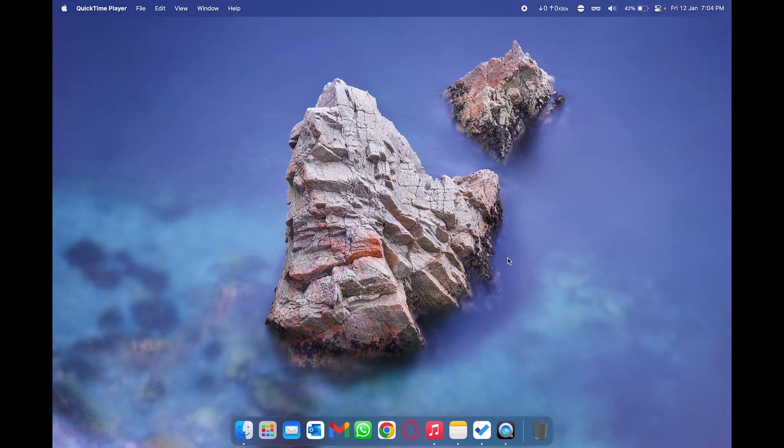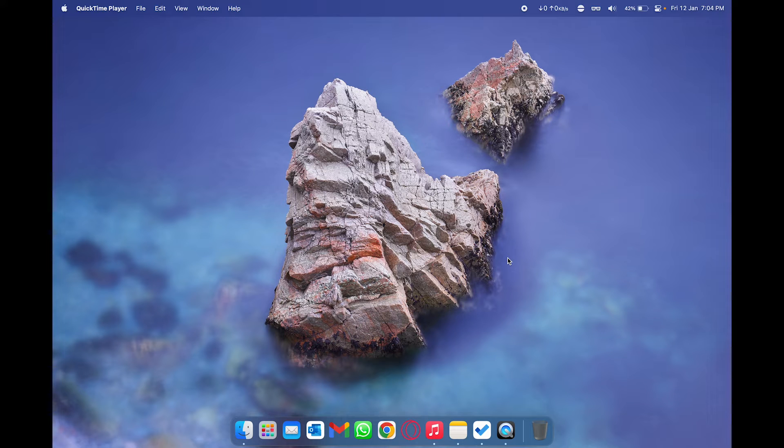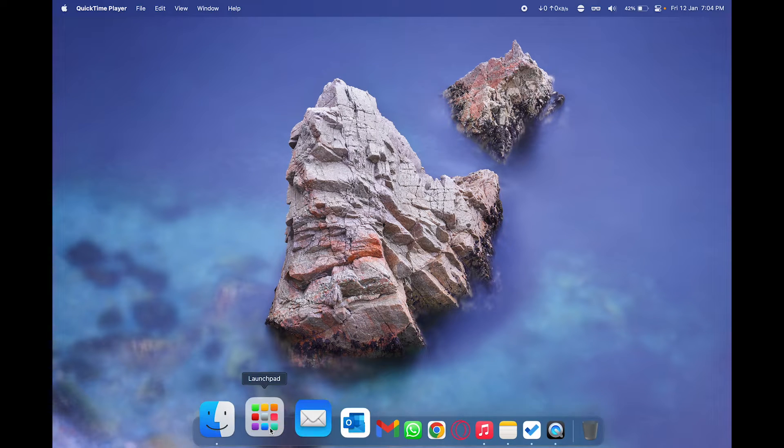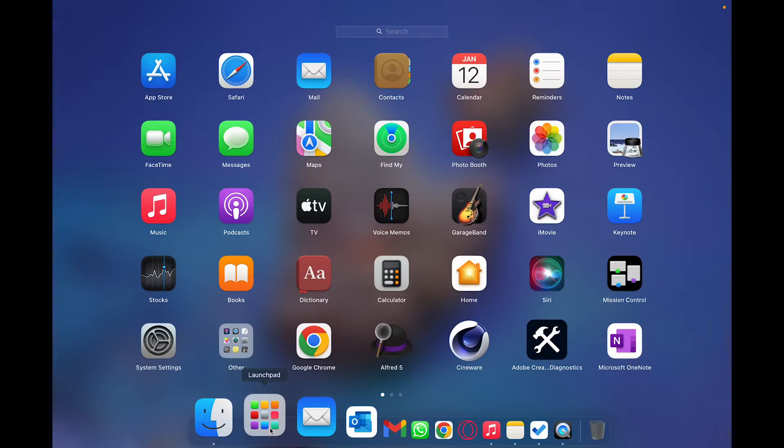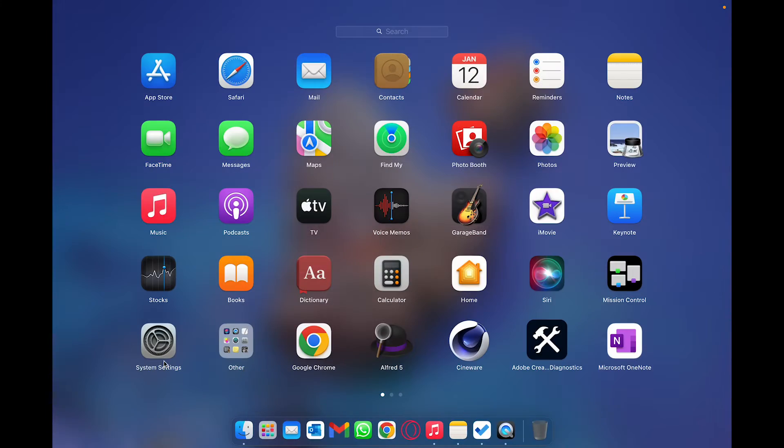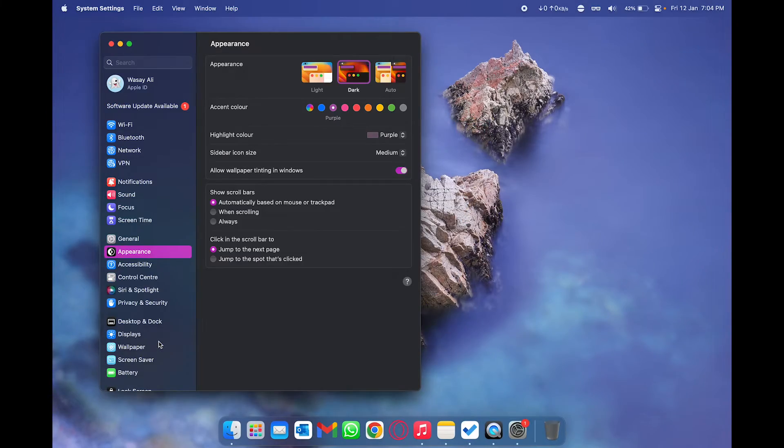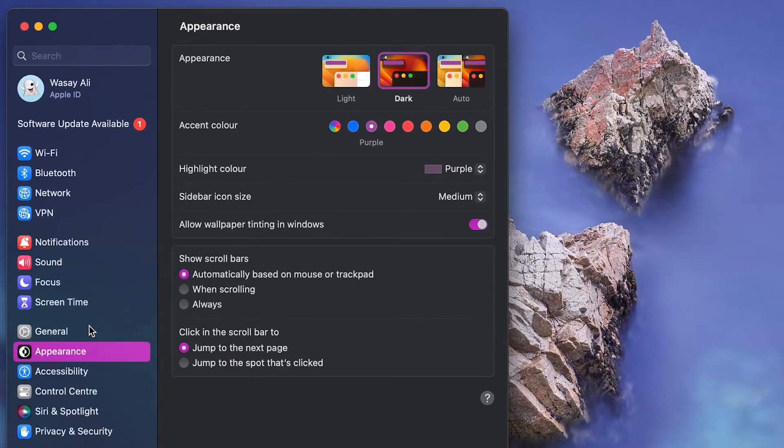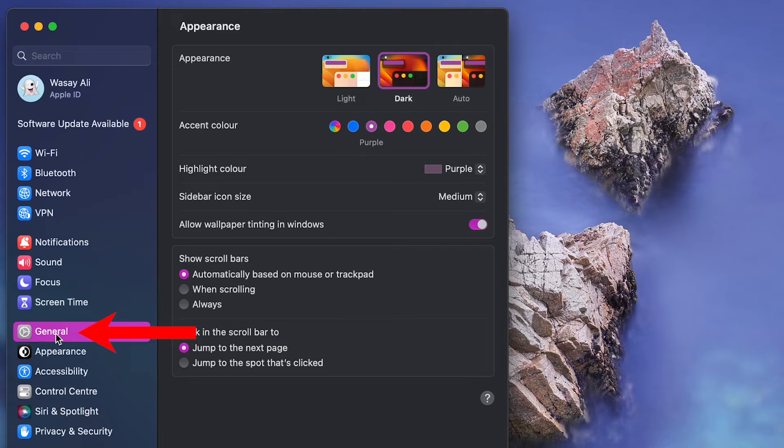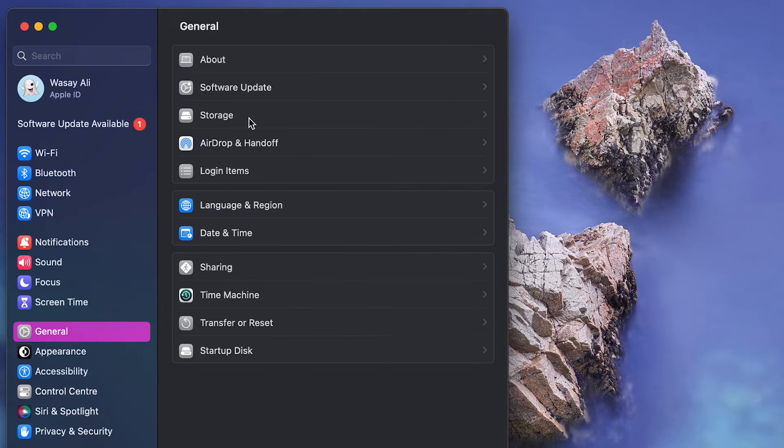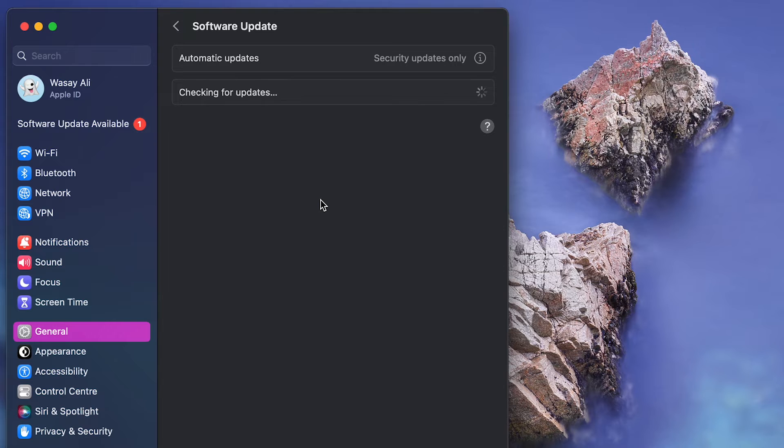The first step is to actually check whether your Mac has an update available or not. For this you are going to open Launchpad and you're going to open System Settings. From here you're going to go in the General section and you're going to have this Software Update section. Just click on Software Update.